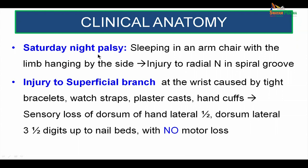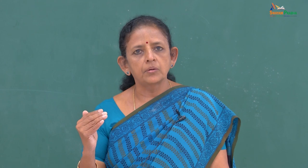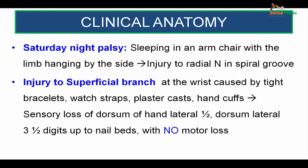Coming on to Saturday Night Palsy — the clinical condition discussed at the beginning — now you get an answer to your question. Here, the man sleeping in the armchair with the limb hanging by the side causes injury to the radial nerve in the spiral groove, where the nerve is very much against the bone. It affects all the muscles supplied; very often the triceps is spared because the supply to the long head of triceps occurs even before the nerve enters the spiral groove. Most of the time Saturday Night Palsy is a neuropraxia, whereby there is recovery after a certain period.